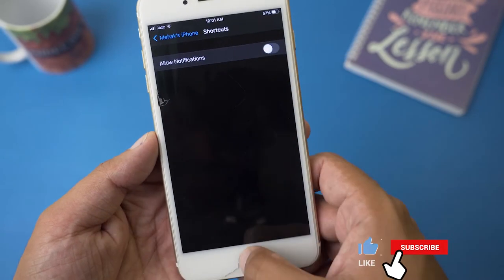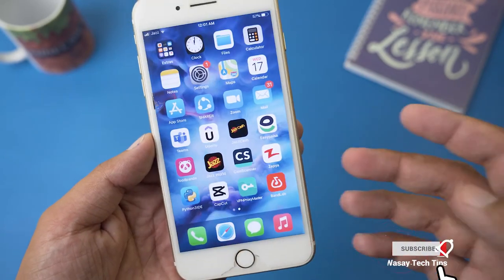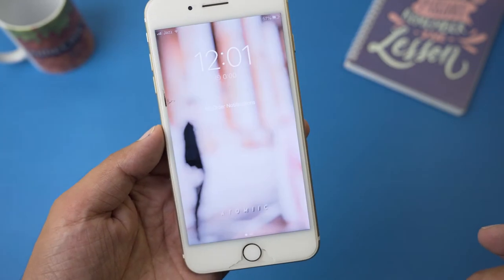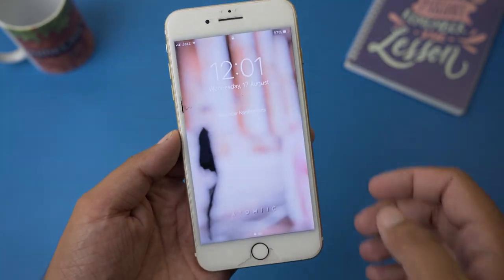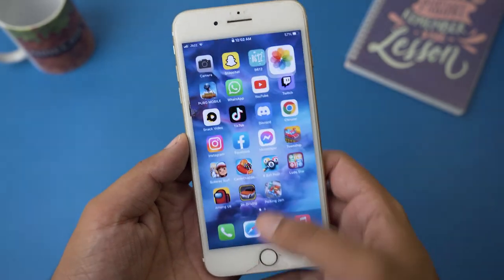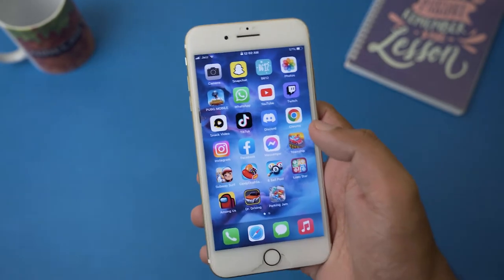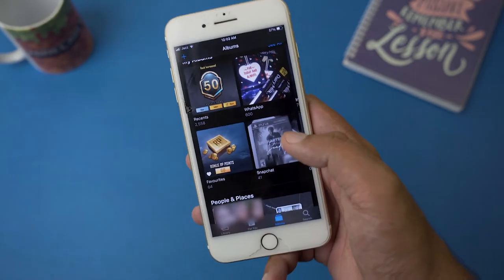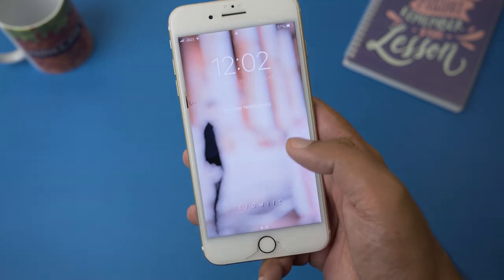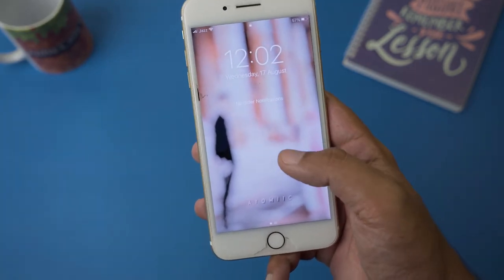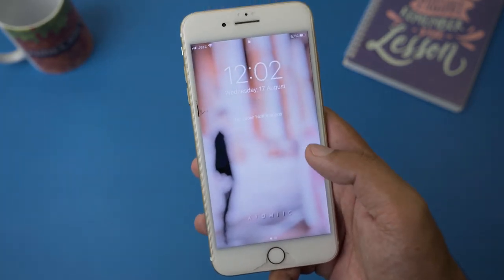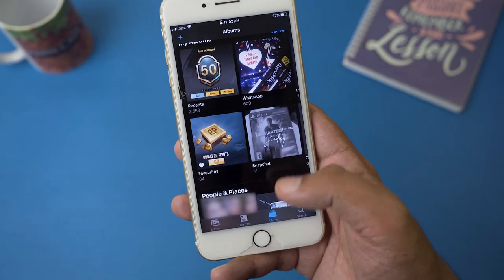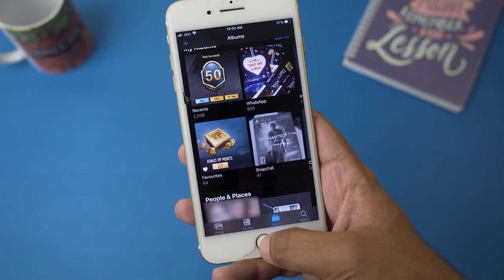We're going to disable the notification and go back. Now if I open the Photos app, we're not going to have that notification — we're just going to have this simple lock. The downside is that you can see you're going to get a little peek of the photos before the lock pops up, so someone might see a glimpse, but they cannot open the Photos app without the Touch ID.